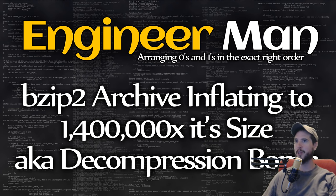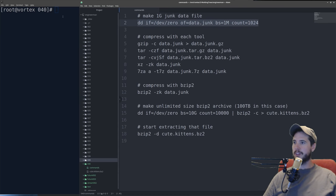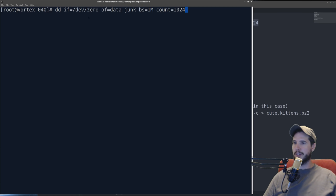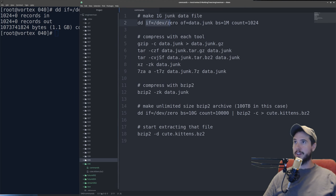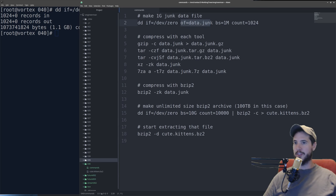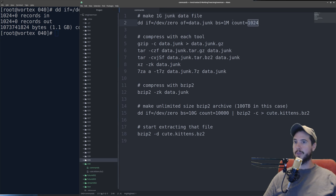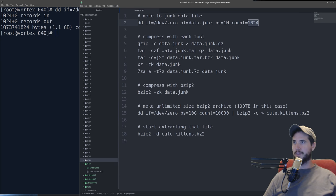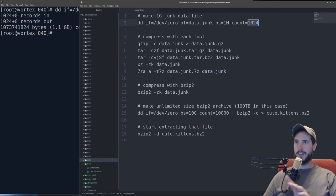So let's back up and recreate the tests I did. I started off by making a one gigabyte file, and I did so by using DD. I basically took dev zero as the input, I made data.junk as the output, and then I wrote 1024 one megabyte blocks to that file. Now to be clear, dev zero, it's not actually zeros, it's null characters, just to be technically accurate. The important thing is that all the characters are the same.